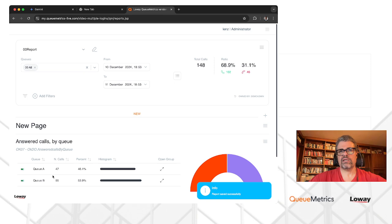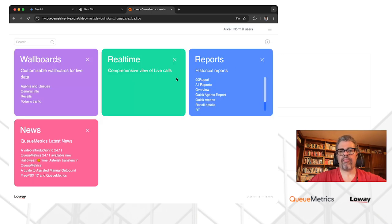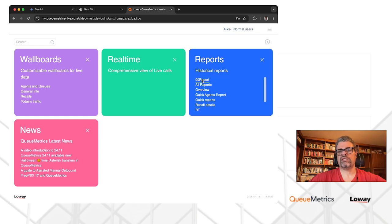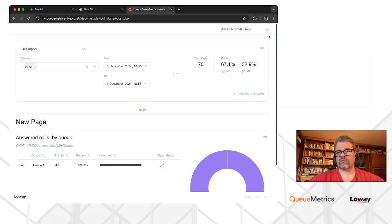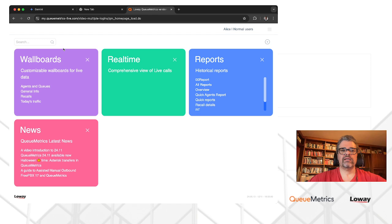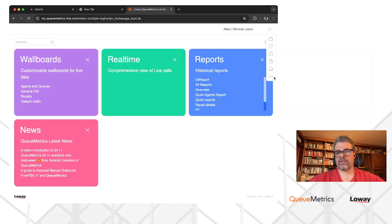We are currently demo admin, which has visibility on both queues. We log off and log in as Alice. We run the report we just created — the one starting with '00' — and as Alice, we only see QA; we don't see QB. To confirm this, we go back to Alice's home page and look at the wallboards: all of the calls being handled are for QA. The same goes for the real-time view.